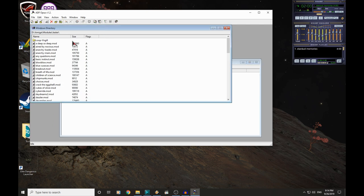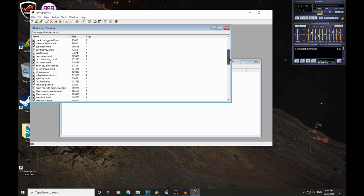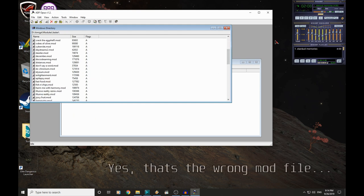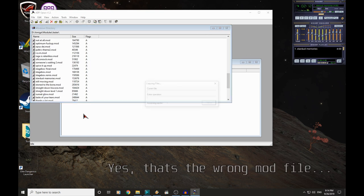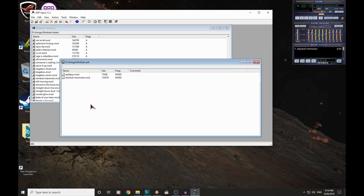So moving files between the Windows directory and our Amiga disk is incredibly simple. Click, drag, drop. Just like that, is our two mods on the disk image, ready to be transferred to the Amiga.